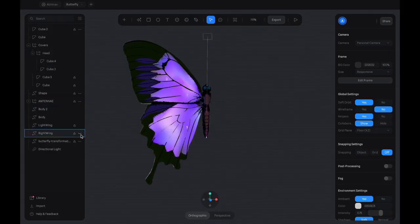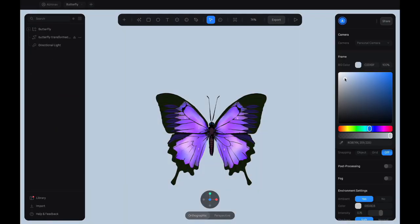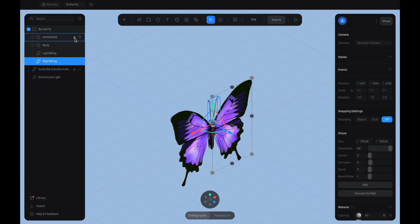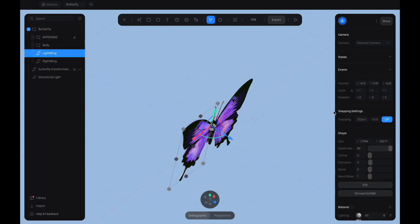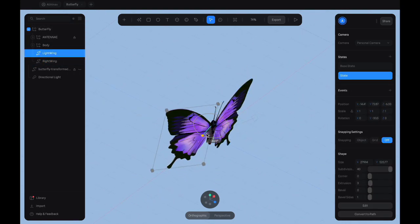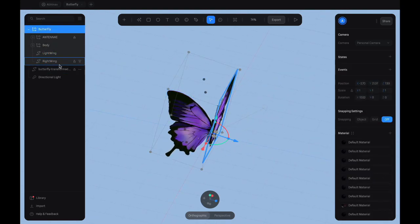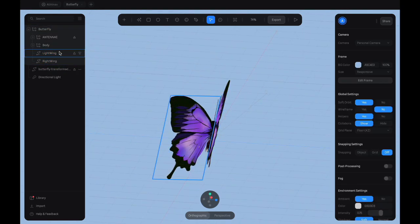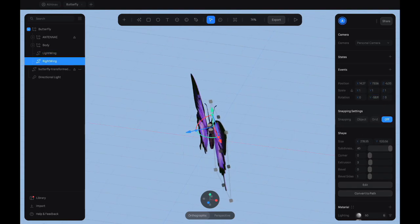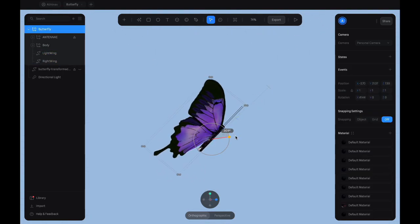Now, to animate the model, add states to the left and right wings of your model before adding a transition event to alternate between the two states.